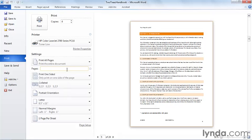But let's say I wanted to print pages 1 through 5, skip 6, and print 7. That would look like this: 1-5, dash for the word through, comma, 7. We'll print 1, 3, 4, 5, 7.